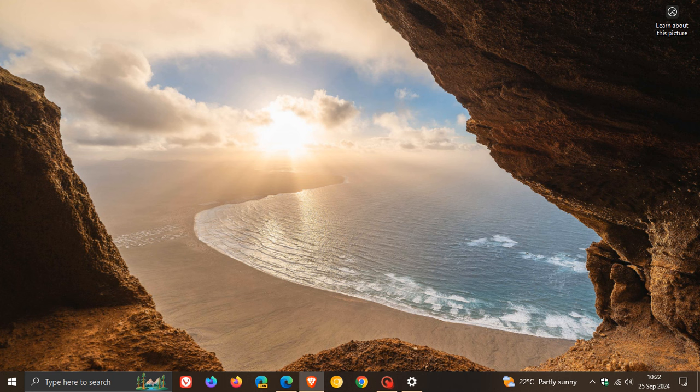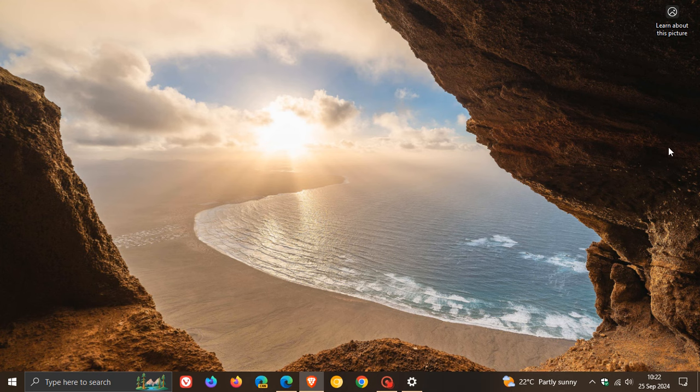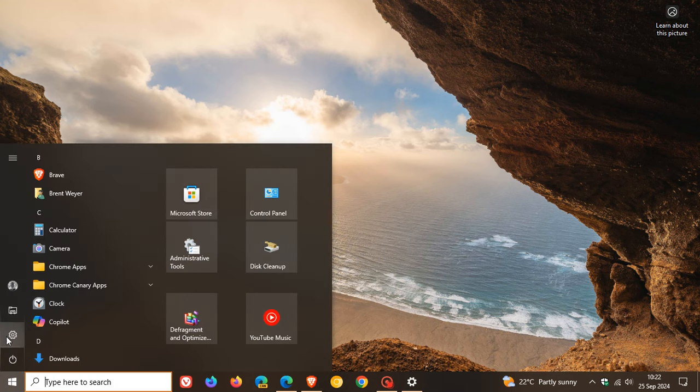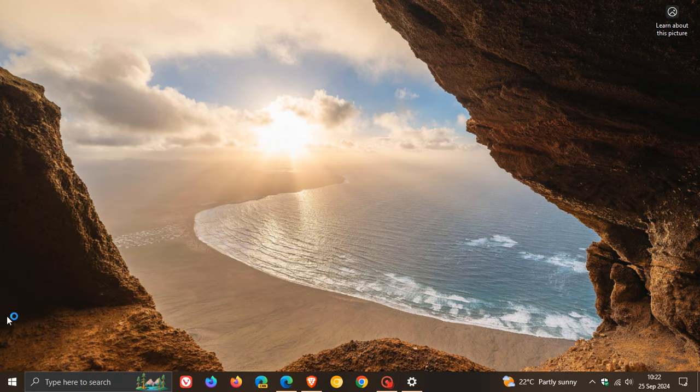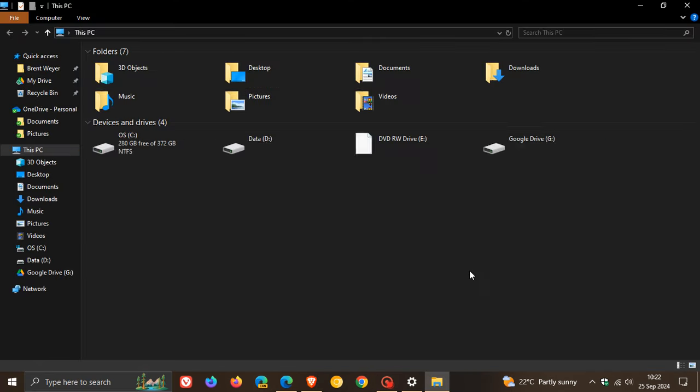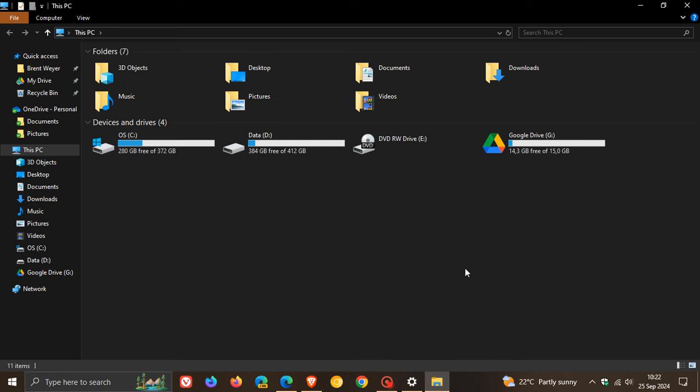There's a File Explorer and Taskbar fix where Windows Server stopped responding when you use apps like File Explorer and the Taskbar.